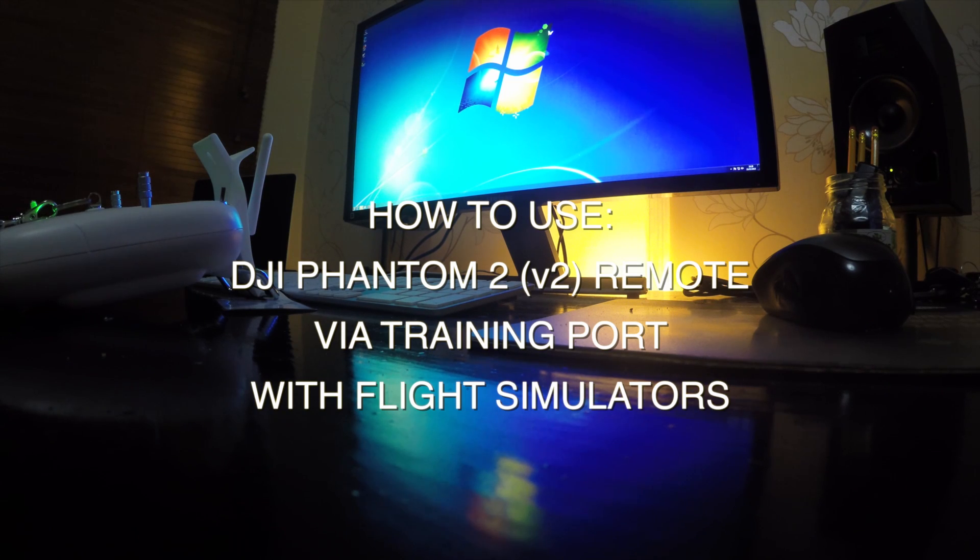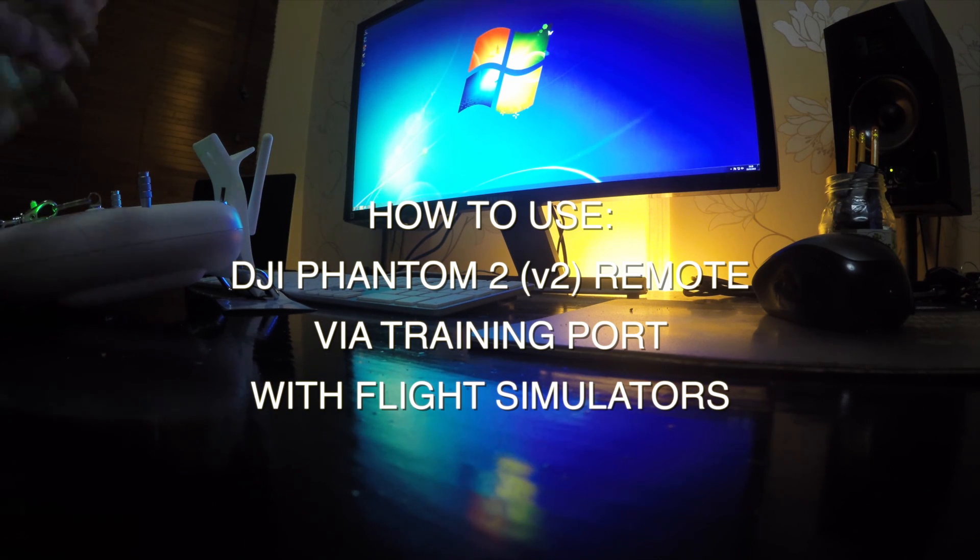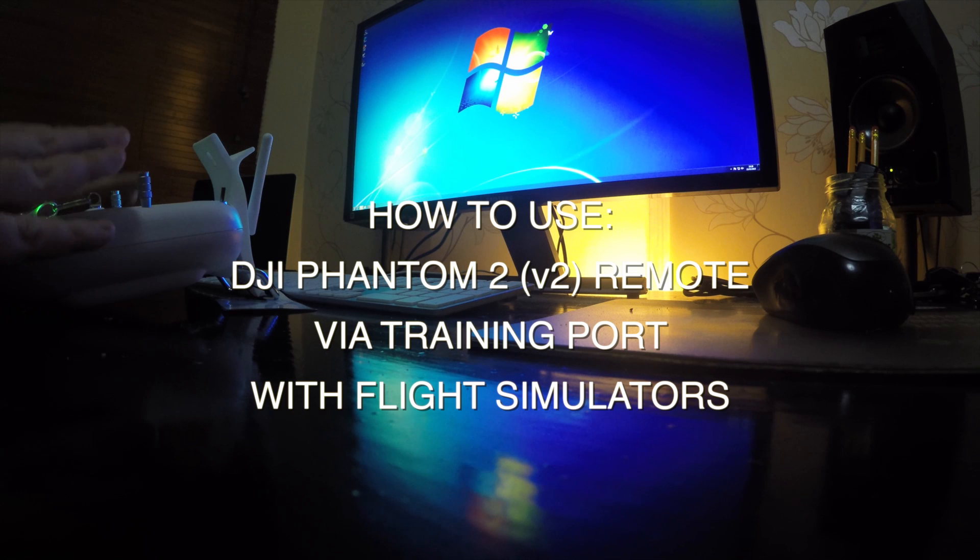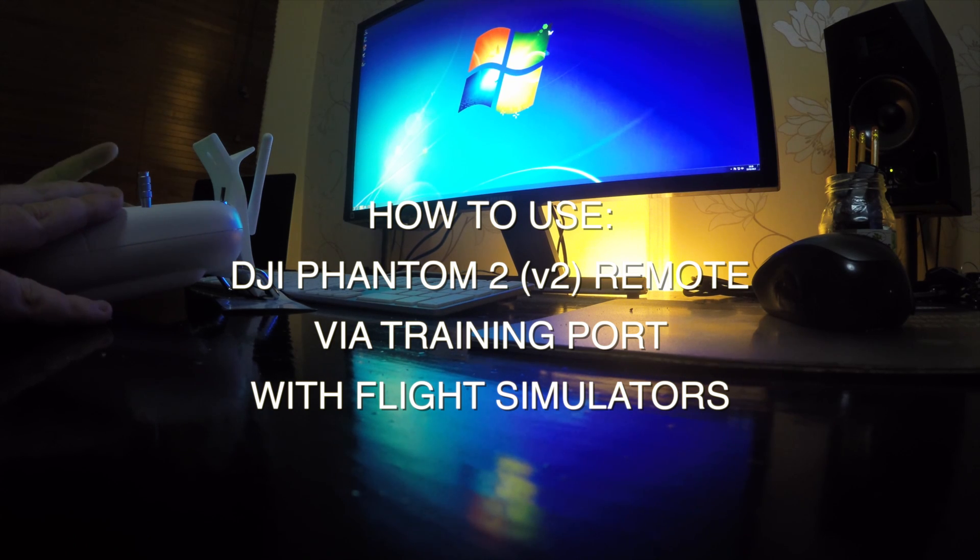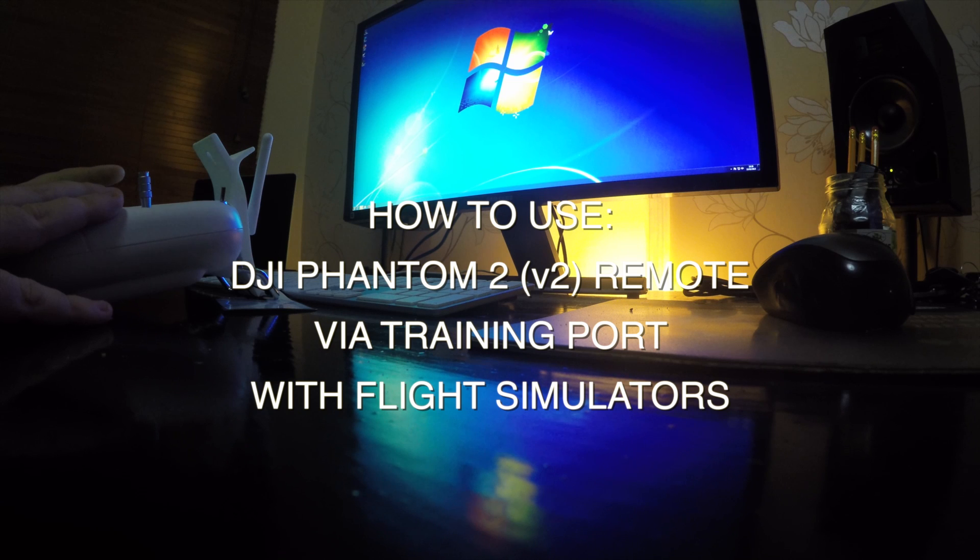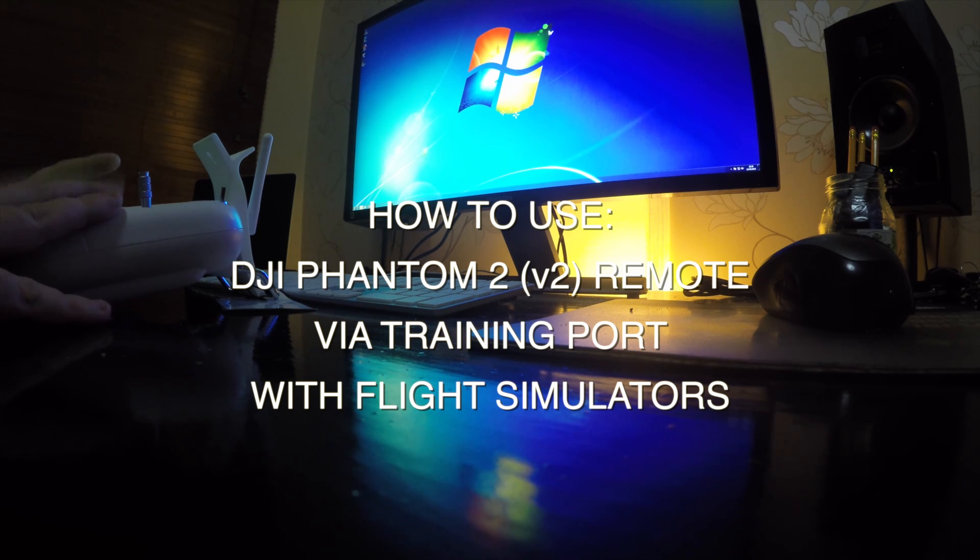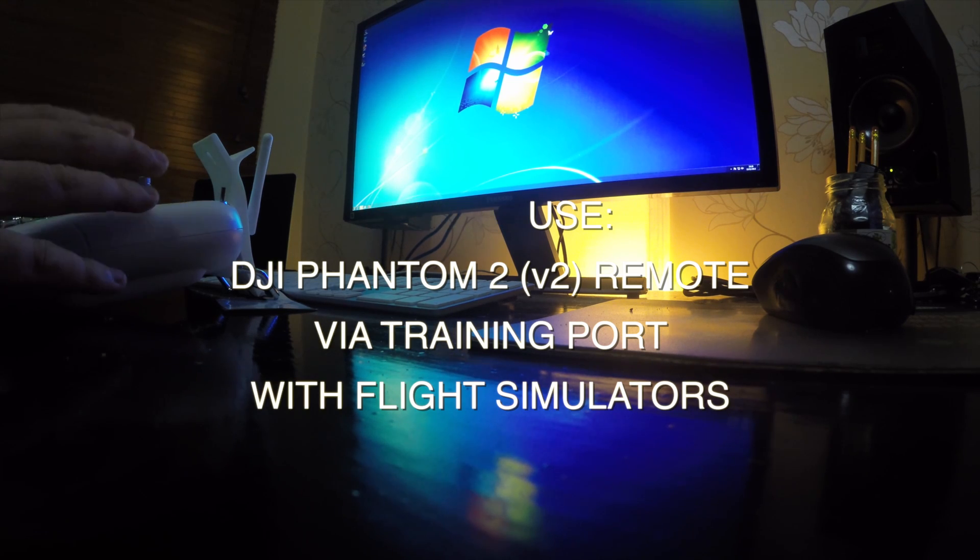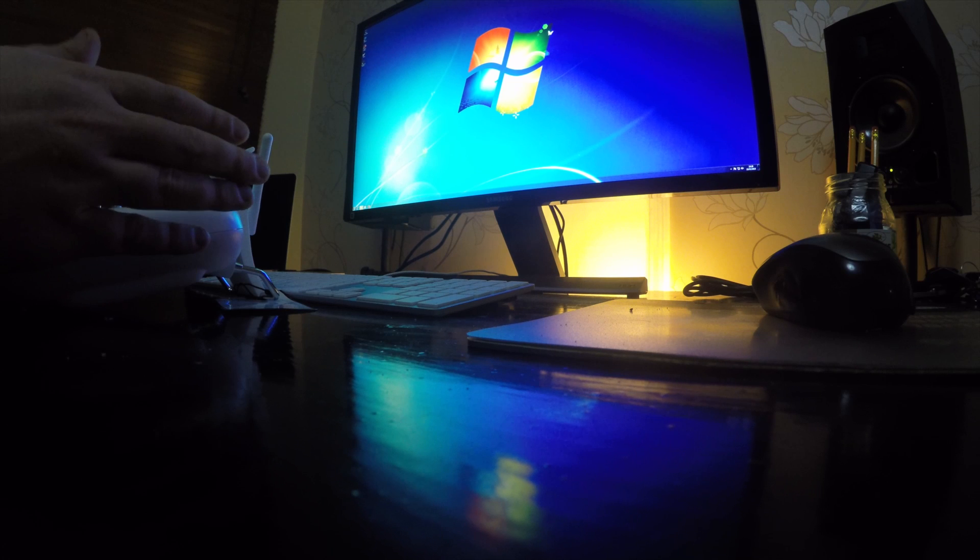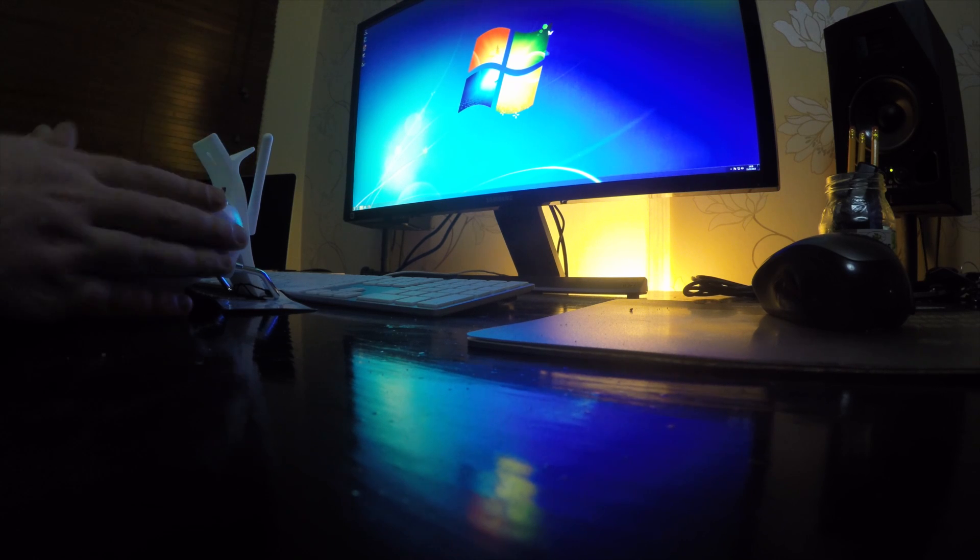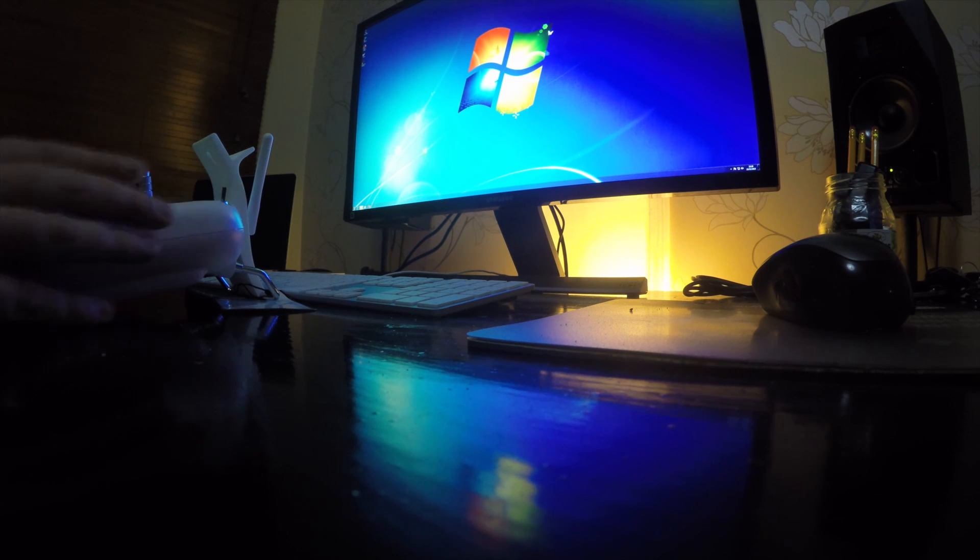Hey guys, Chris here. Just wanted to make a quick video regarding the compatibility of the DJI Phantom 2 V2 controller.